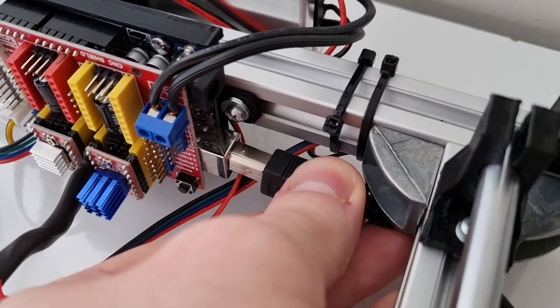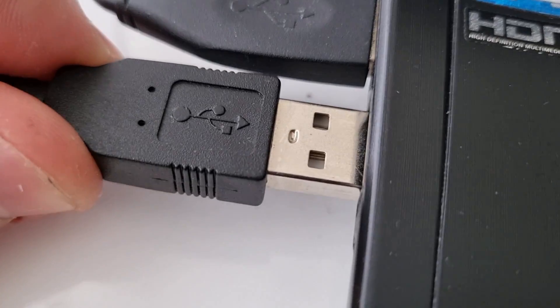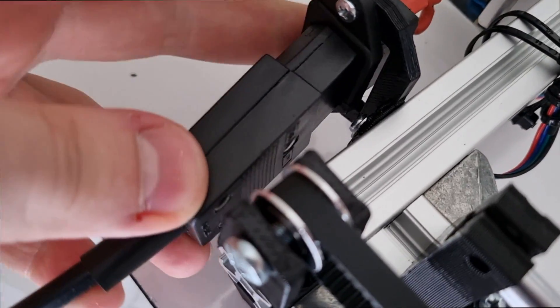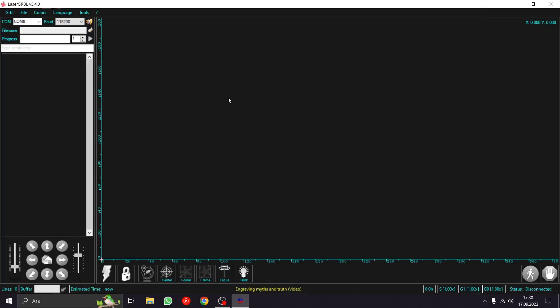After connecting the last cable, I connected my Arduino to my computer. I am using LaserGRBL software which is free to use.